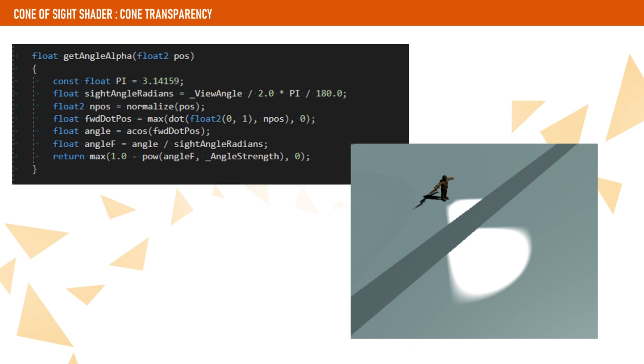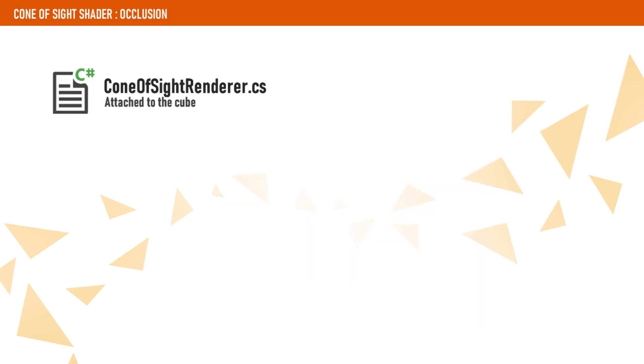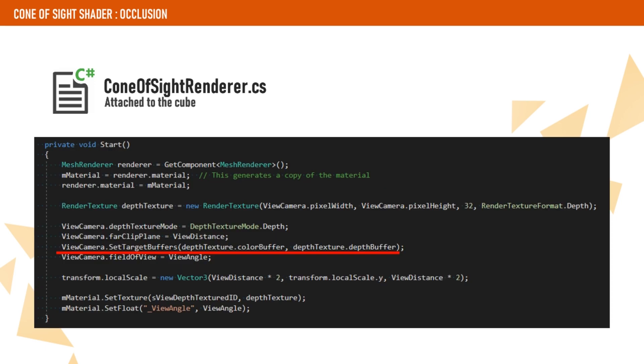The next step is to check if the fragment is occluded by an obstacle. To do this, we are going to use a similar technique that is used for shadow mapping. First, we need to create a camera that renders the scene from the character's perspective. This camera will only render the objects in the obstacle layer. Before we move on, we create a component called Cone of Sight Renderer, which will modify the camera so it only draws to a depth texture. We set the far plane to match the view distance and the field of view to match the view angle.